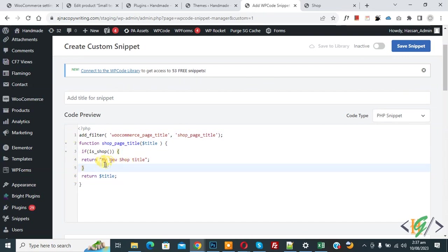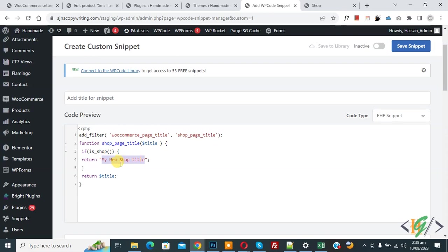Now in code you see my new shop title, so you can add shop title name according to your requirement instead of my new shop title.